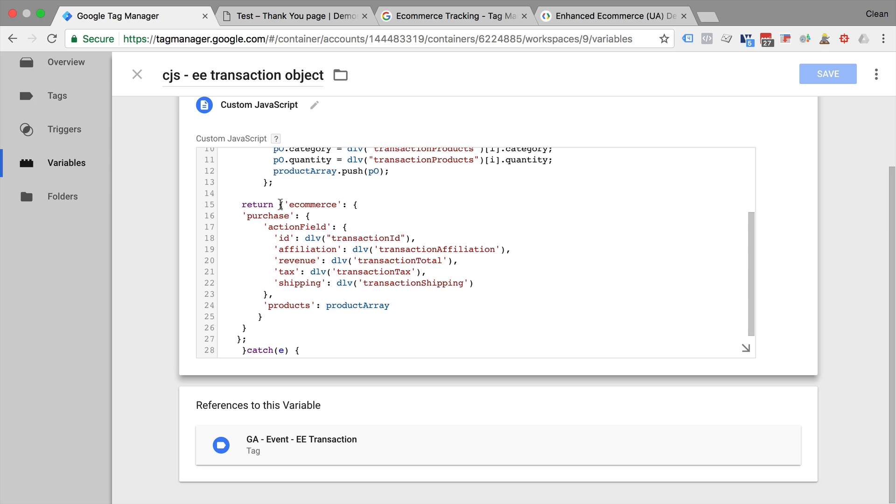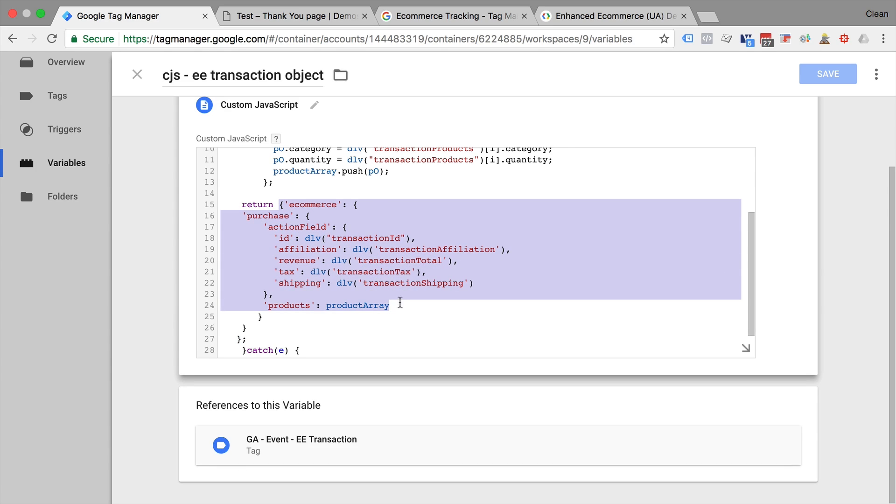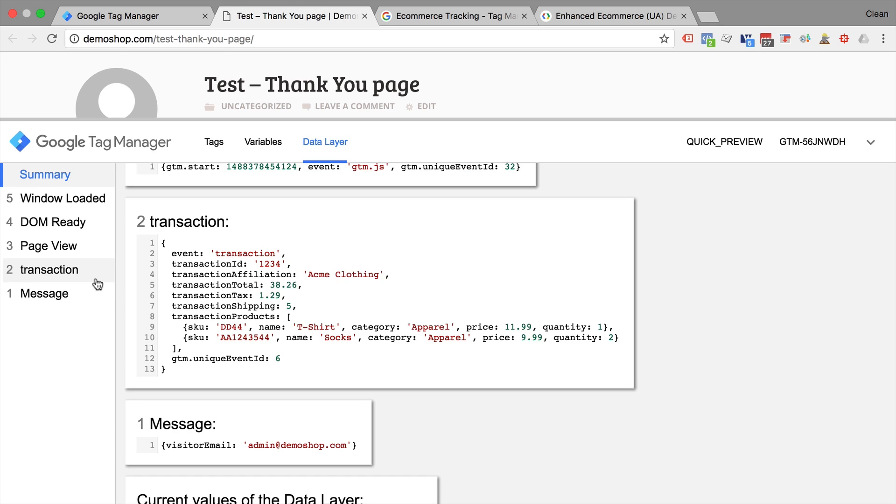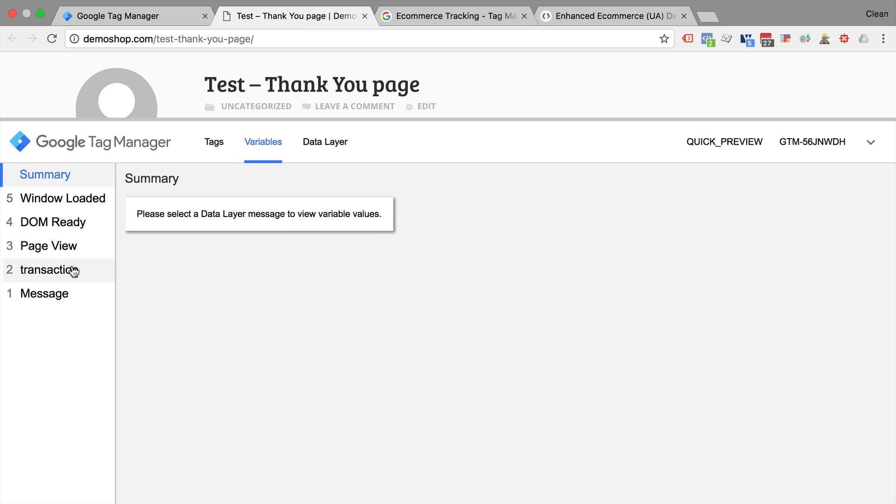And goes through the different products, and then pushes that data into an enhanced e-commerce tracking object. So in essence, our classic e-commerce data layer will be transformed into an enhanced e-commerce tracking object that we can then use.